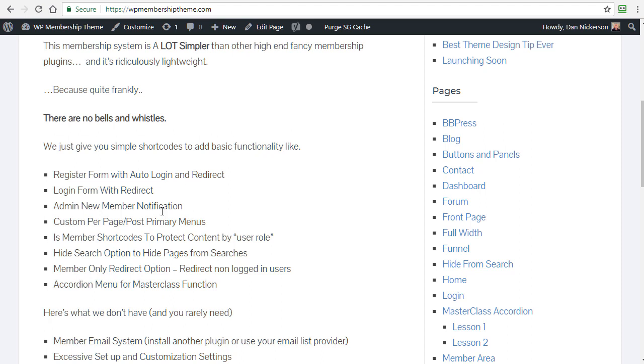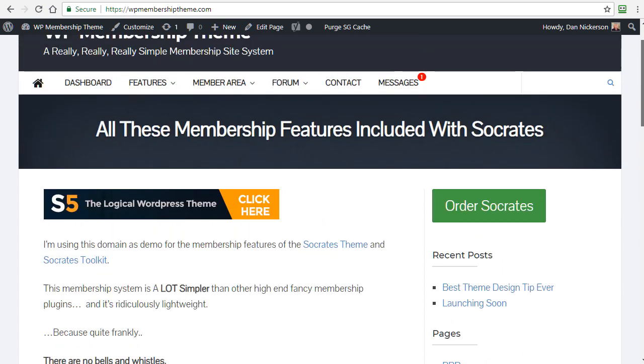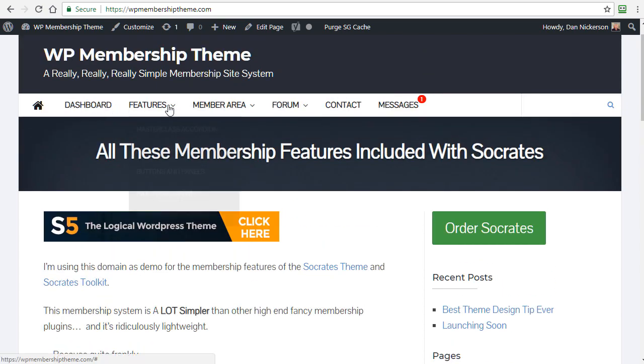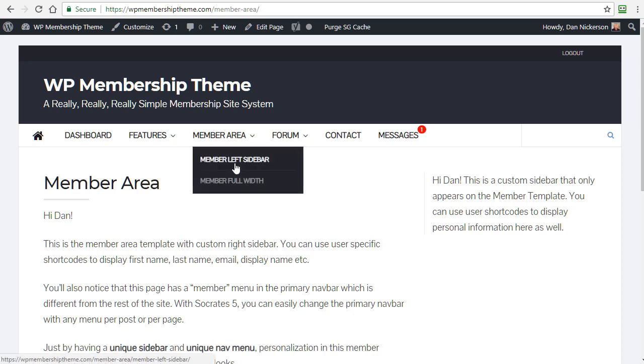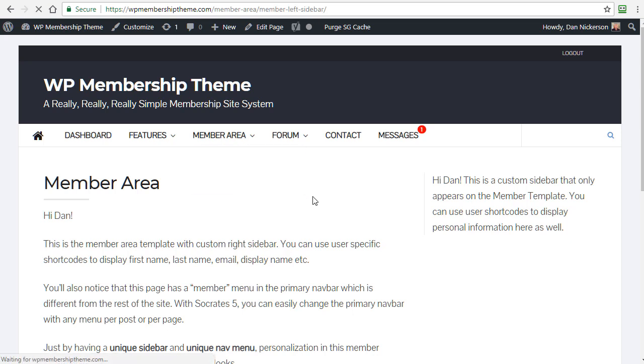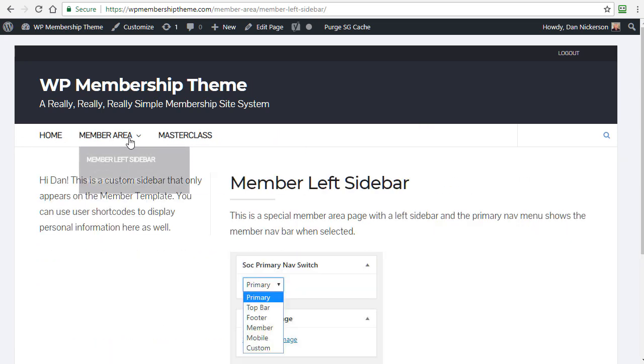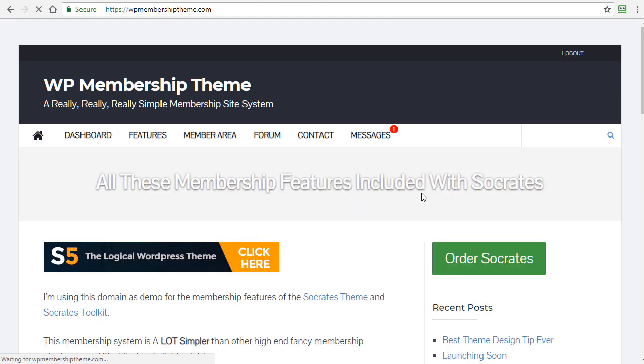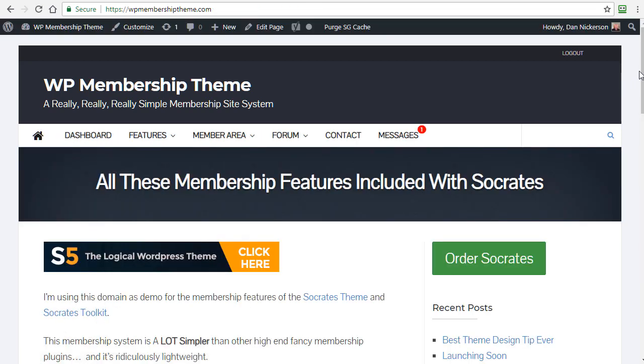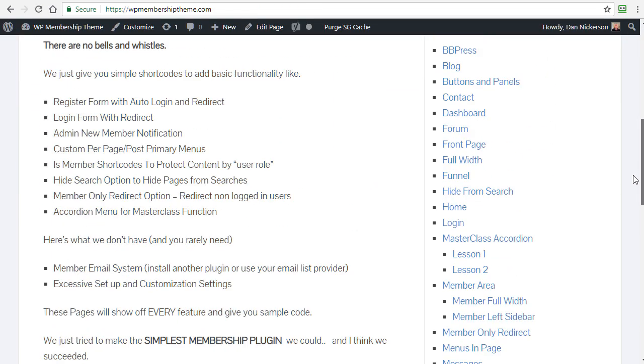We also have a login form with redirect. We have admin notifications, so you can see if anyone's signing up on your site who's not supposed to. We have custom per page post primary menus now, which is really cool. If I go to the member left sidebar, for example, you can see this just changed. Member full width, this just changed. So I'm going to go back to home and there's that.